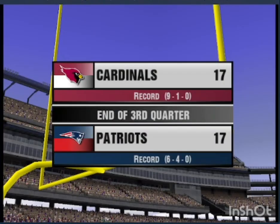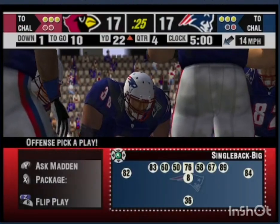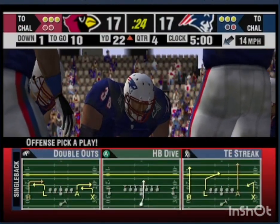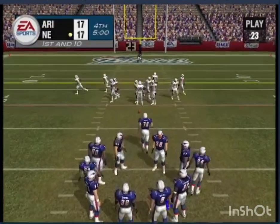We've got a good one going here as we head to the fourth quarter and it's all tied up — New England 17, Arizona 17. The teams are set for the fourth quarter of play, first and ten.